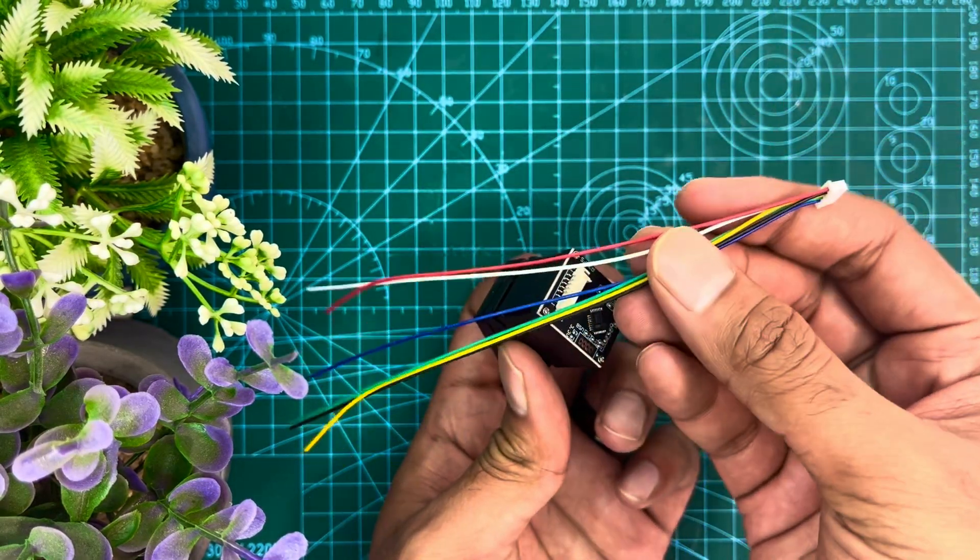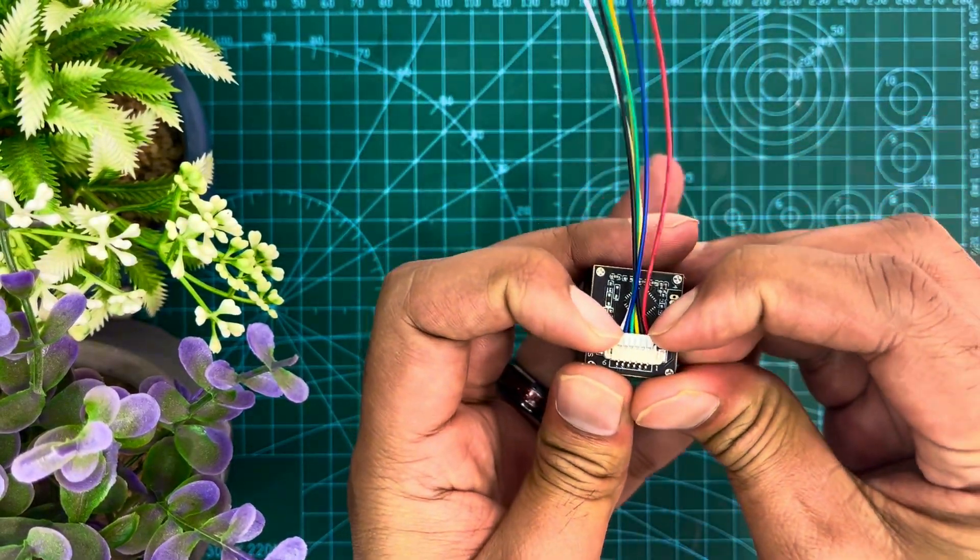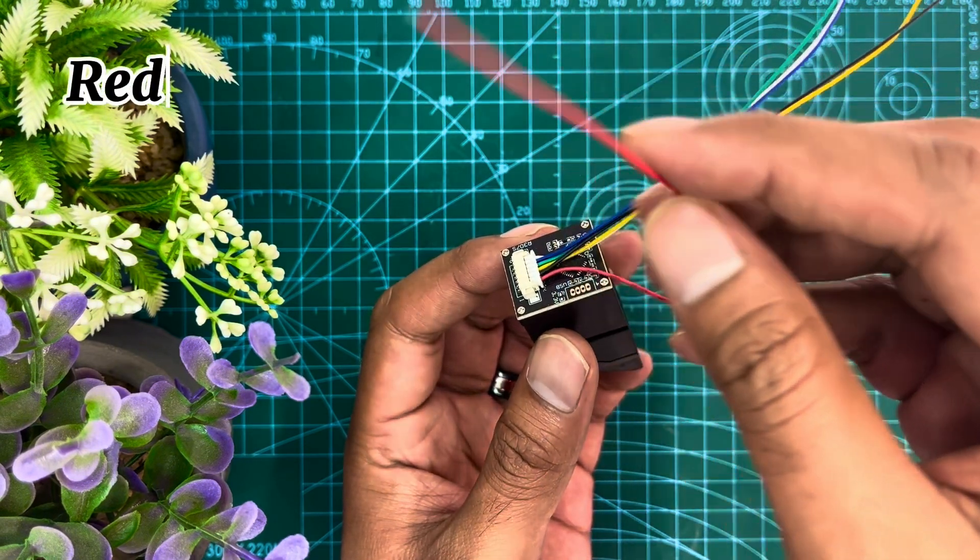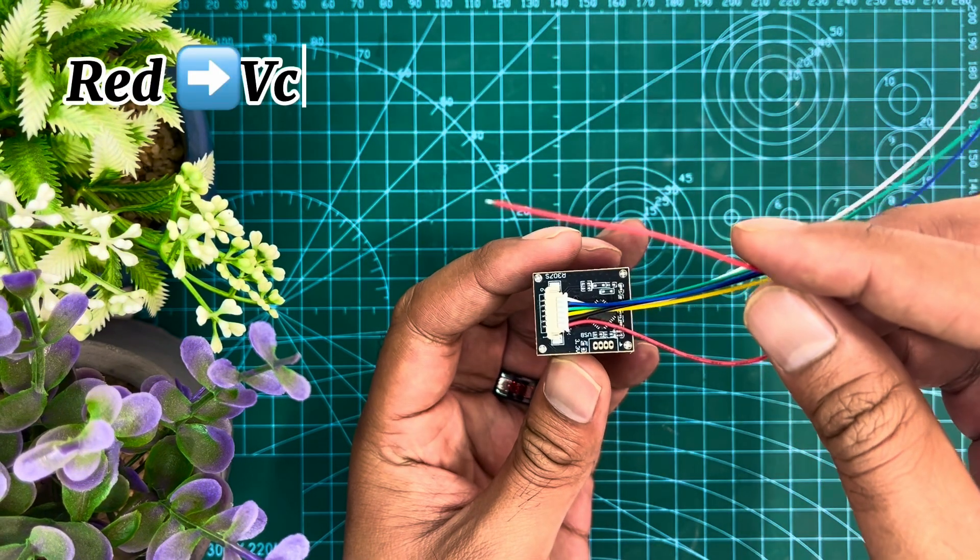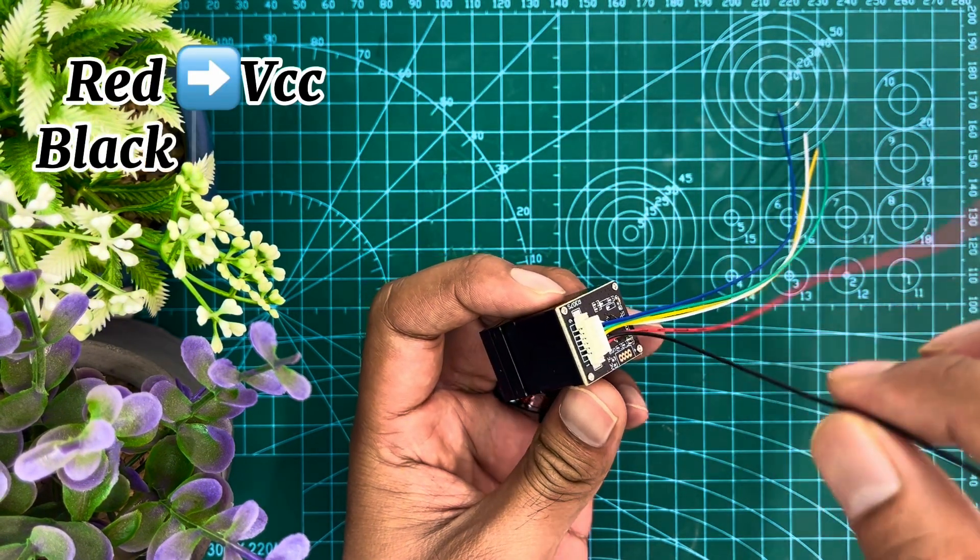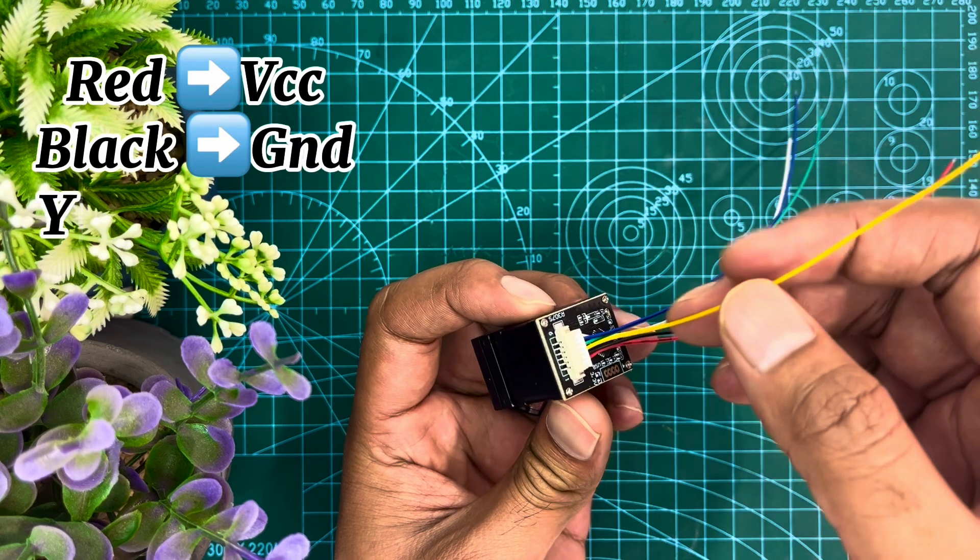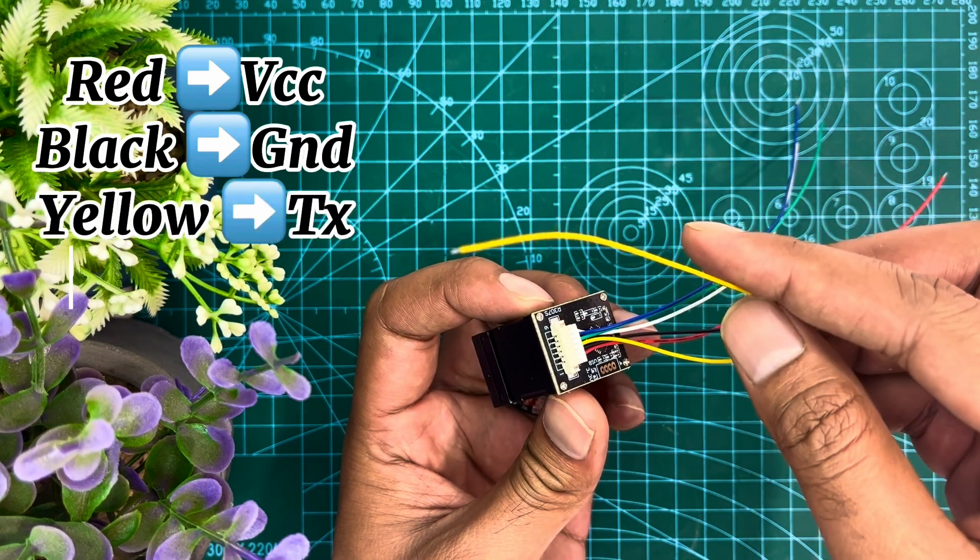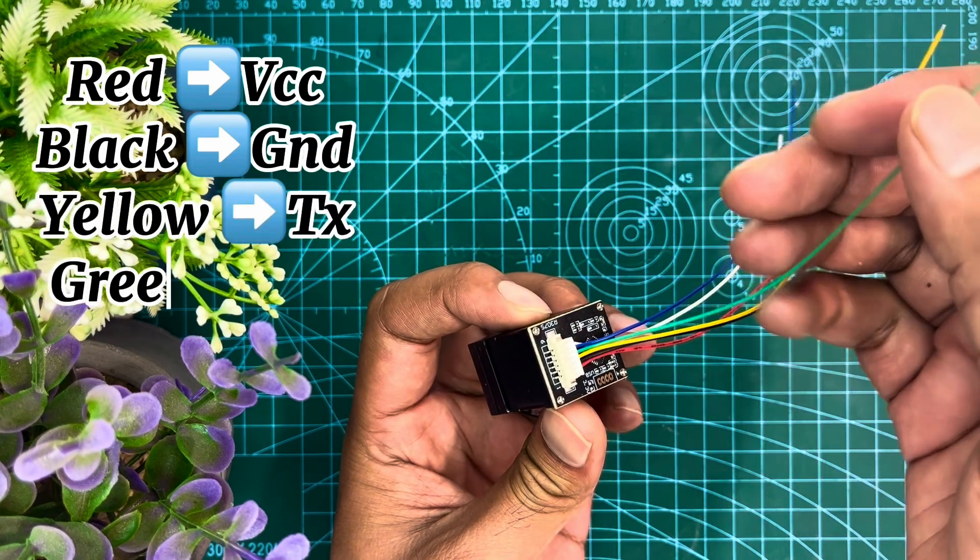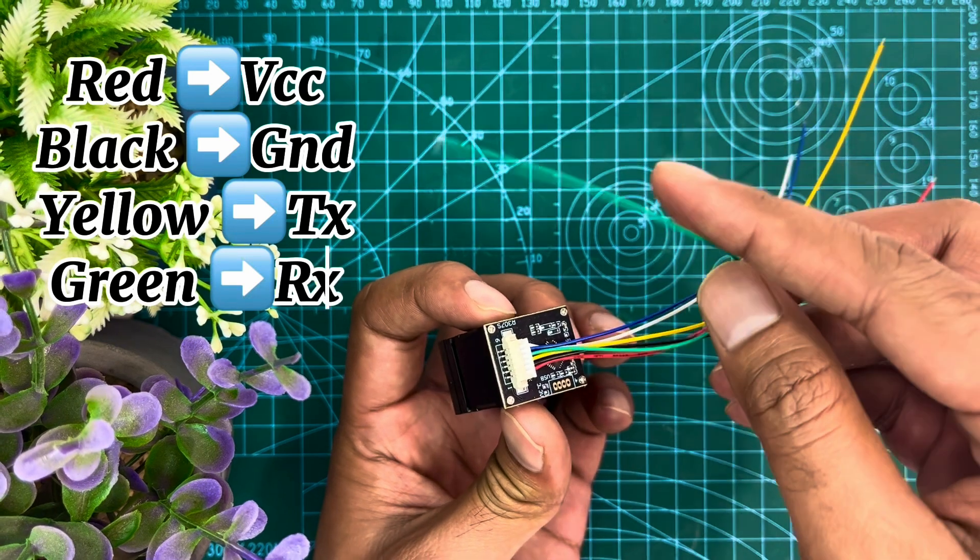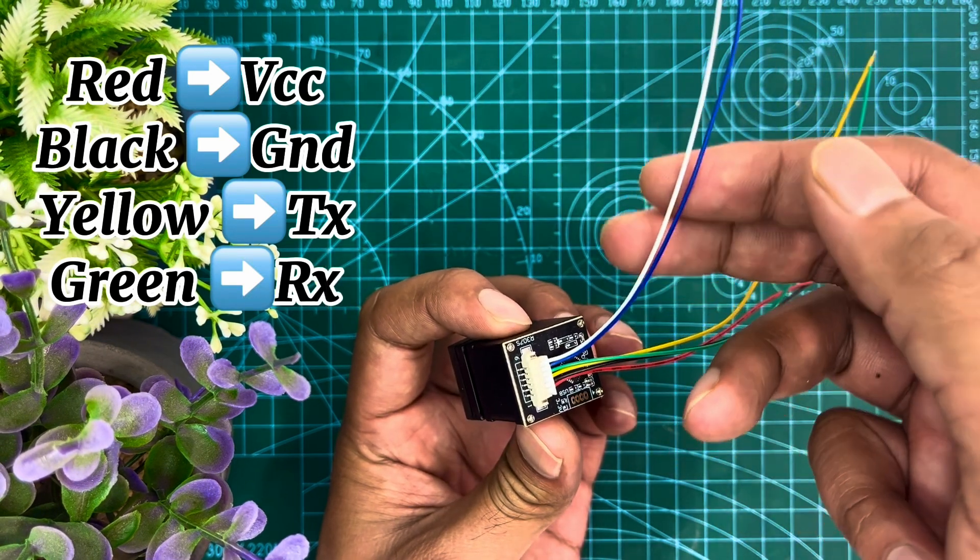Let's see the wiring of fingerprint module. The first wire which is red is VCC and the second wire which is black is ground. The third wire which is yellow is TX and the fourth wire which is green is RX. We'll not use blue and white wires.